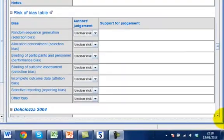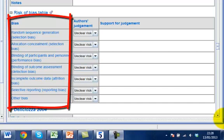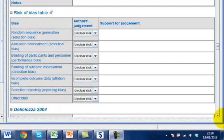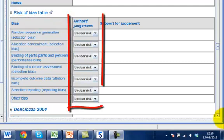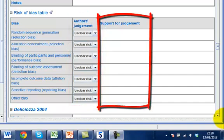Each included study has a risk of bias table. Each row in the table consists of a risk of bias item, for example allocation concealment, the author's judgement for that item, and a description that supports the judgement.